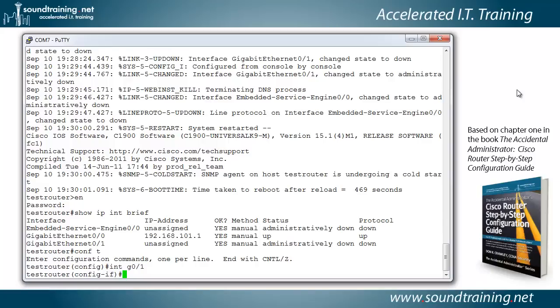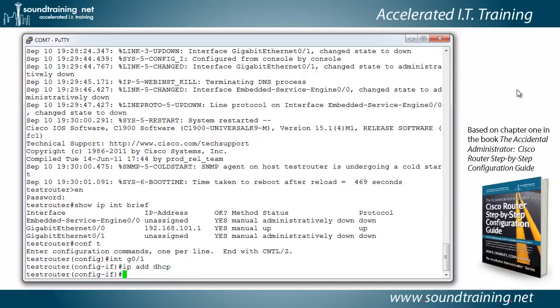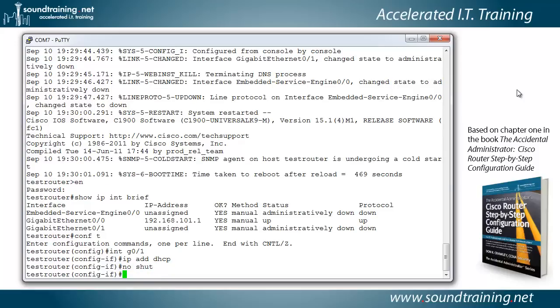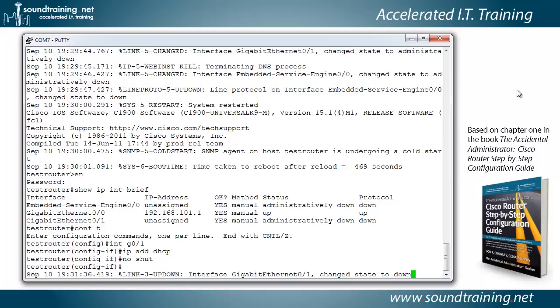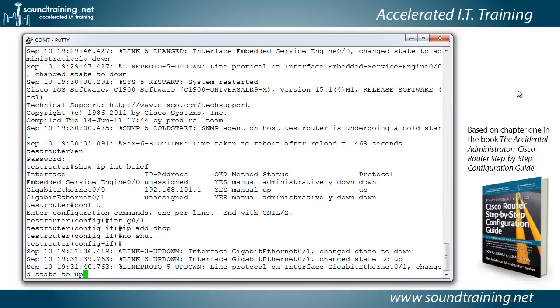And now let's put an IP address on it using DHCP. So we'll type IP ADD for address DHCP. And let's bring the interface up, because remember, when we looked at it above, it said administratively down. So we have to use the command no shutdown. We can abbreviate that with no shut to bring it up. And in a moment, you'll see it will actually first change its state to down, like it just did. Then it'll bring it back up.